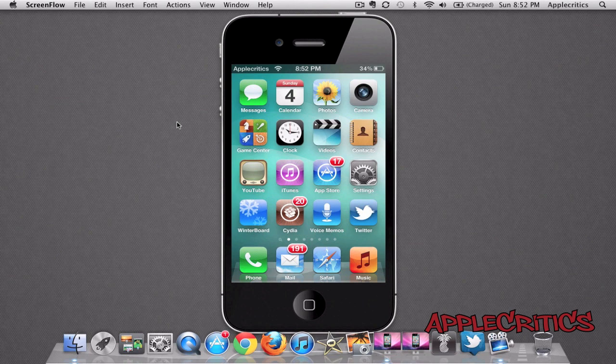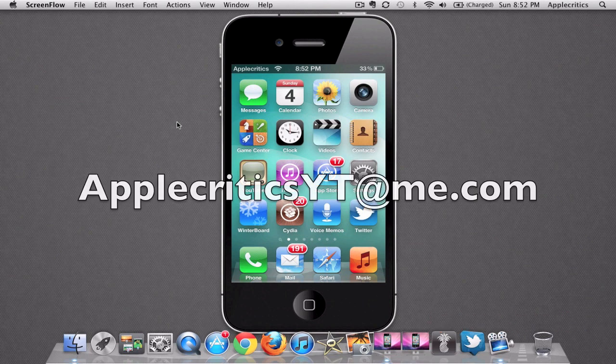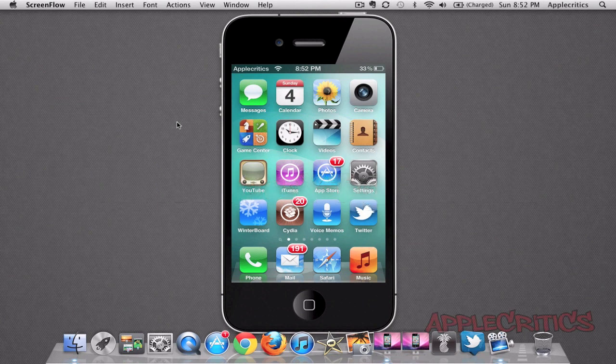Thank you for watching this video. Please be sure to subscribe, follow me on Twitter at twitter.com/applecritics, and feel free to iMessage me at applecriticsyt@me.com — I will provide jailbreak help if needed. Also feel free to like my Facebook fan page and drop a comment down below. Thanks for watching, see you next time.